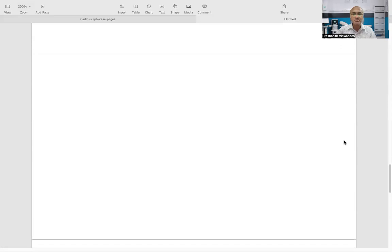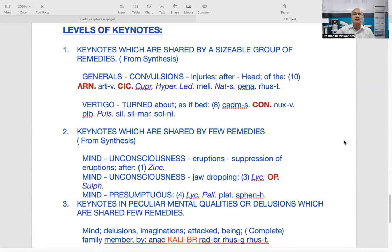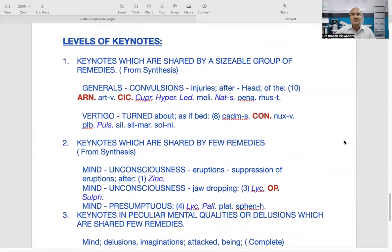Now I'm going to talk about some levels of keynotes with certain examples. There are different categories of keynotes. Some are based on physical and pathological complaints. The first category is keynotes which are shared by a sizable group of remedies. For example, generals — convulsions after injuries — you will notice Arnica, Cicuta, Cuprum, Hypericum, Ledum, Natrum sulph, among others. There are about ten remedies in Synthesis which cover these.